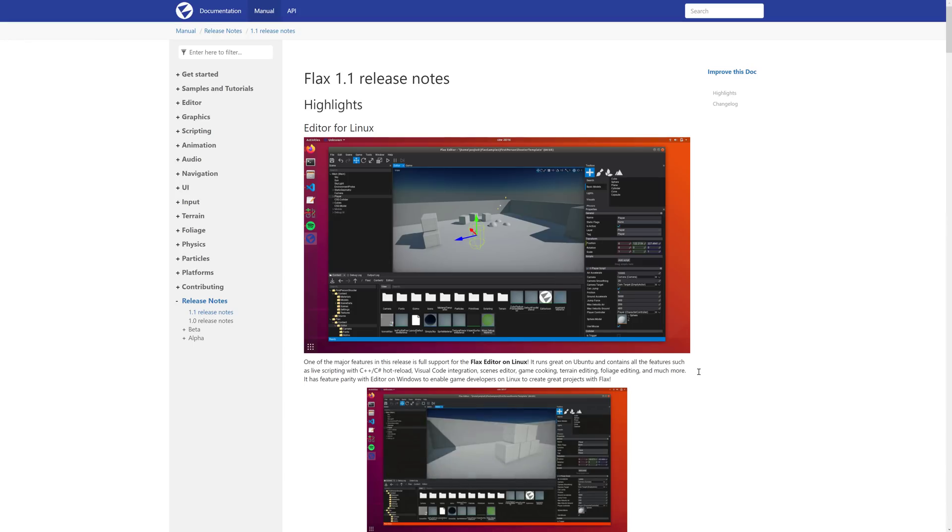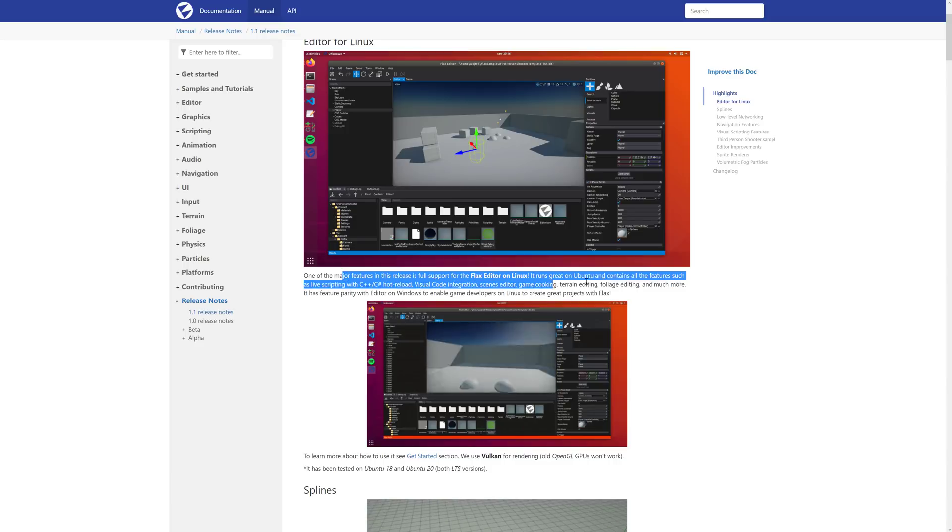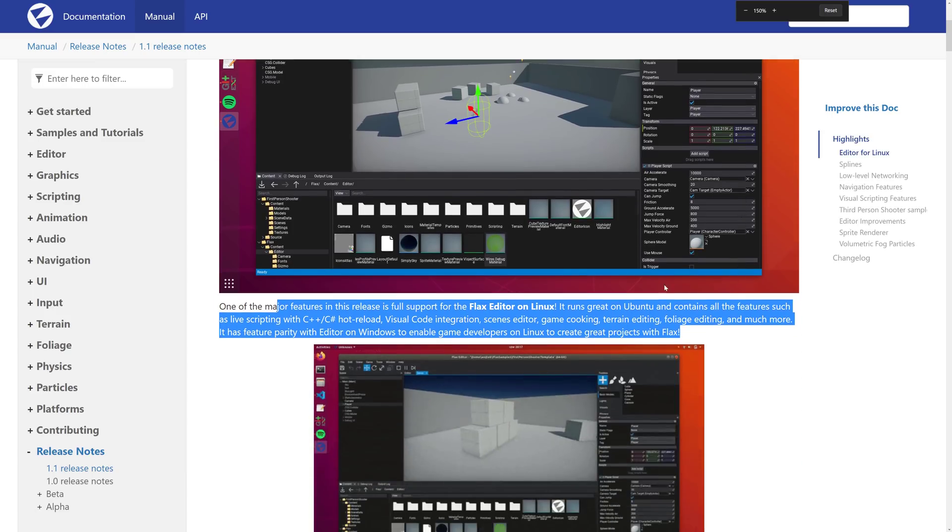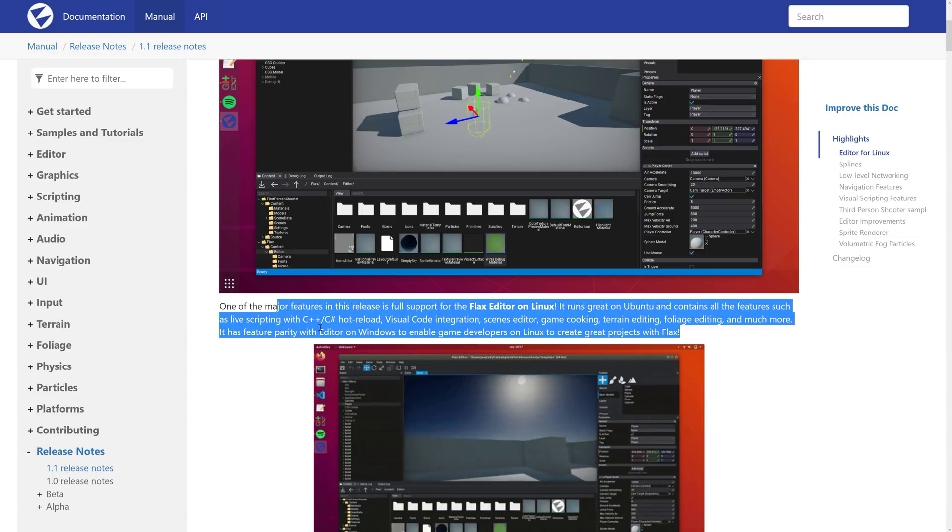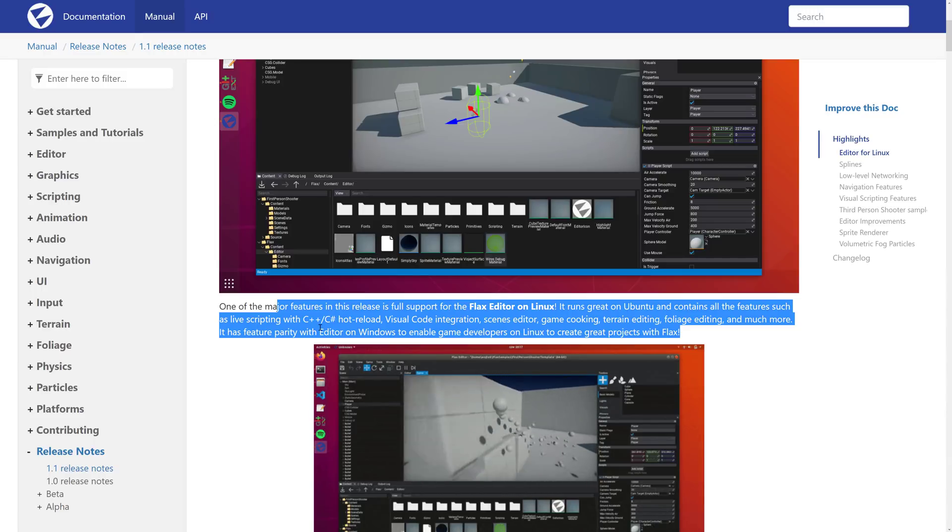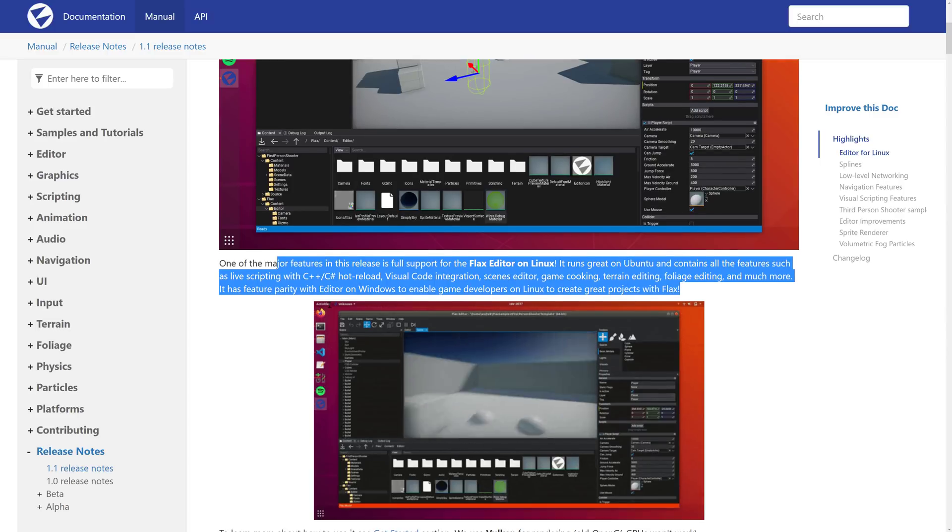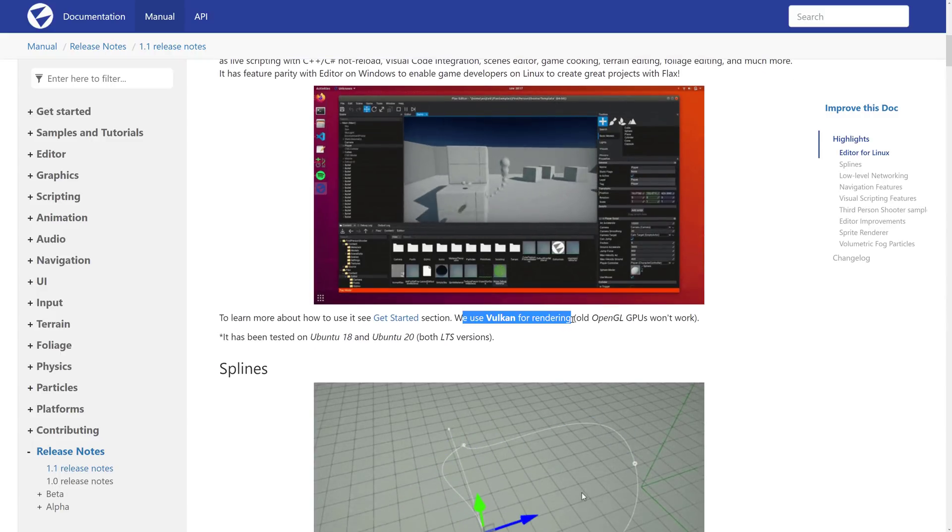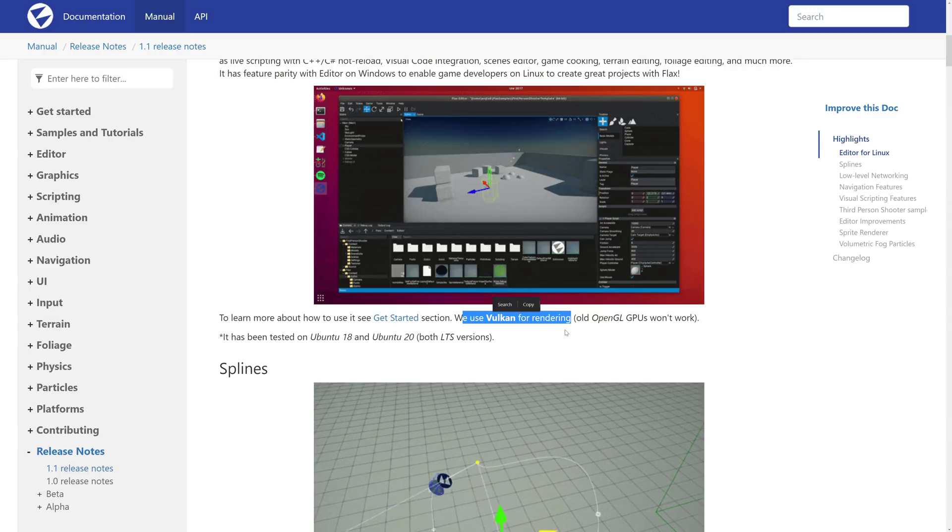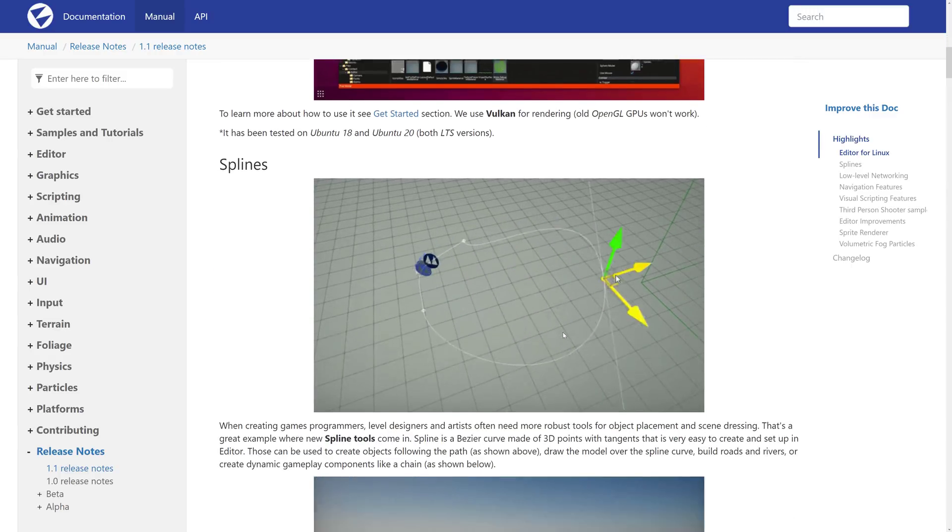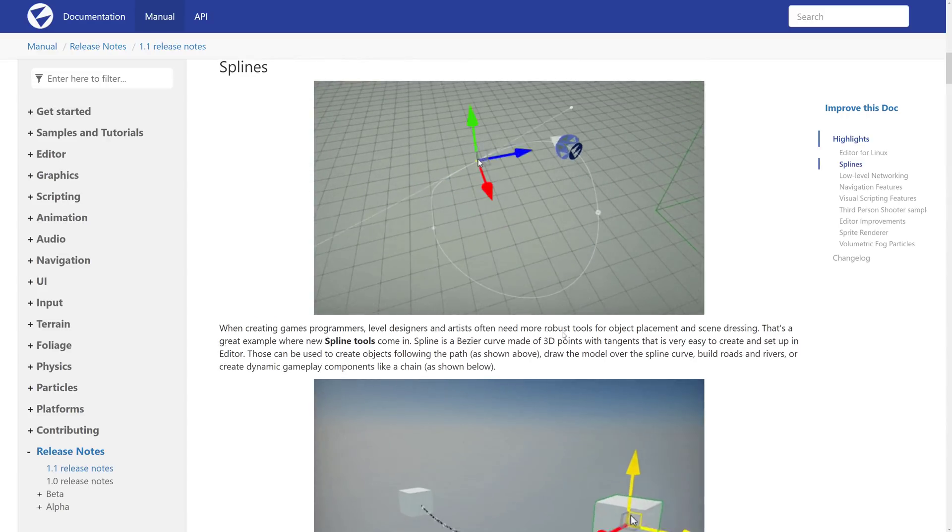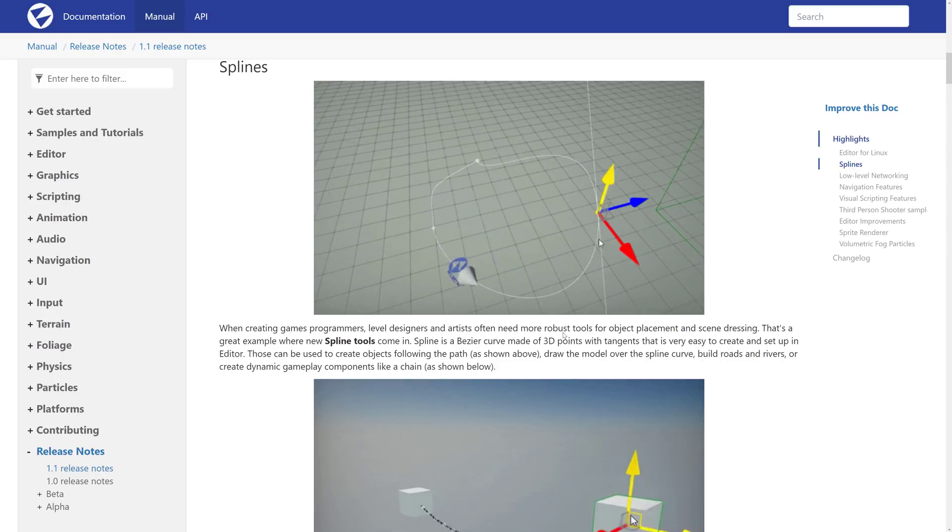So now we're going to take a look at the 1.1 release notes. The key feature, as I mentioned earlier on, is that the editor now runs on Linux. And the cool thing here is, once again, it says to say it runs great on Ubuntu. It contains all of the features, such as live scripting with C Sharp and C++, hot reload, Visual Studio Code integration, scenes editor, game cooking, train editing, and much more. It has feature parity with editor on Windows to enable game developers on Linux to create great projects with Flax. That's pretty cool. Unfortunately, they use, well, I guess not really unfortunately, but they use Vulkan for rendering. The old OpenGL GPUs will not work. Something to be aware of. You need to have Vulkan support on your Linux machine. I don't know the current state of Vulkan and Linux. I think that shouldn't be a big issue for most people. But if you're running on an older Intel integrated GPU or something, you're probably going to run into problems there.